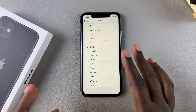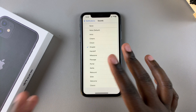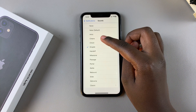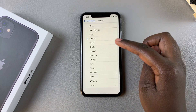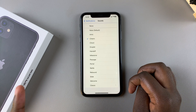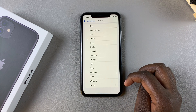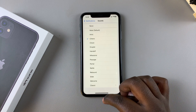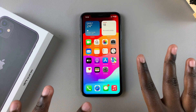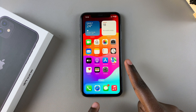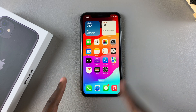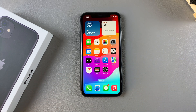Once you hear the sound, it's up to you to decide if you want to use that or prefer a different option. Once you've selected your notification sound, you can exit the Settings app knowing that whenever you receive a message notification on your iPhone, that specific sound will be heard.